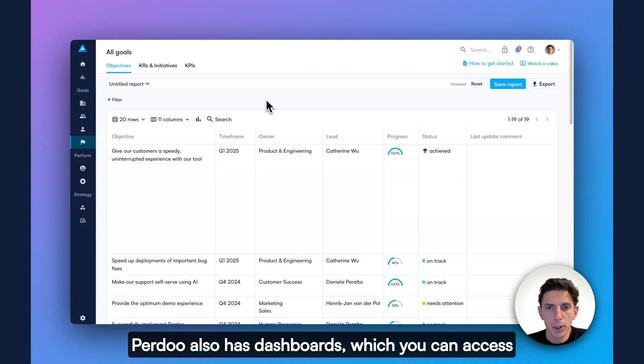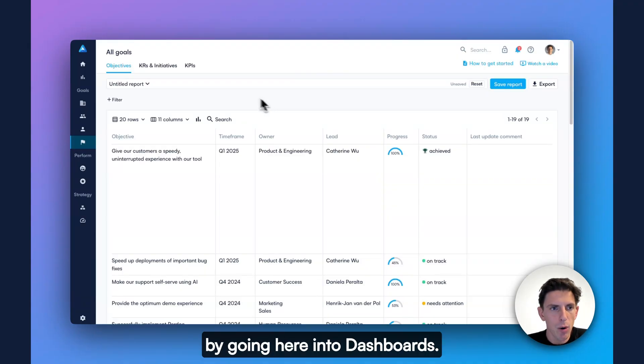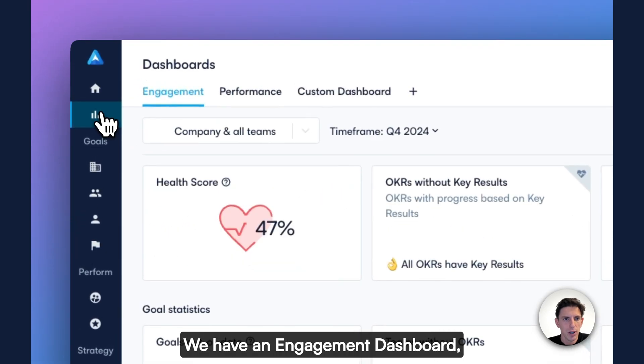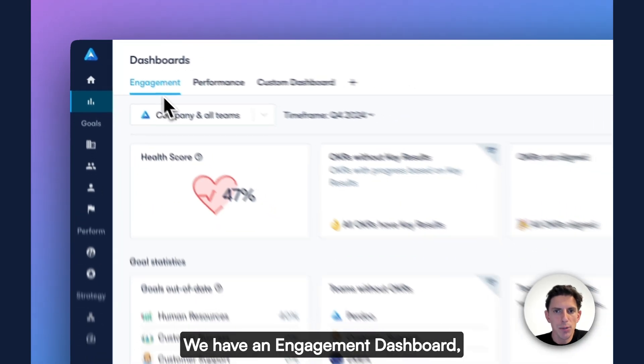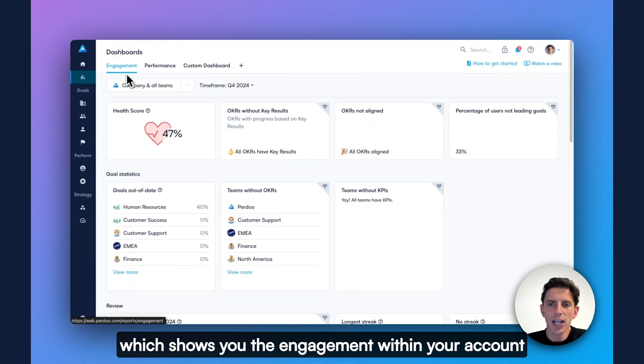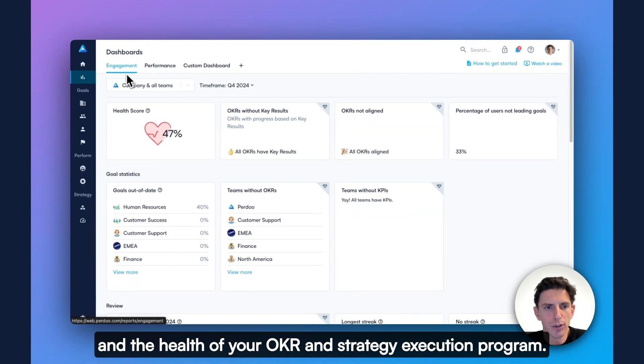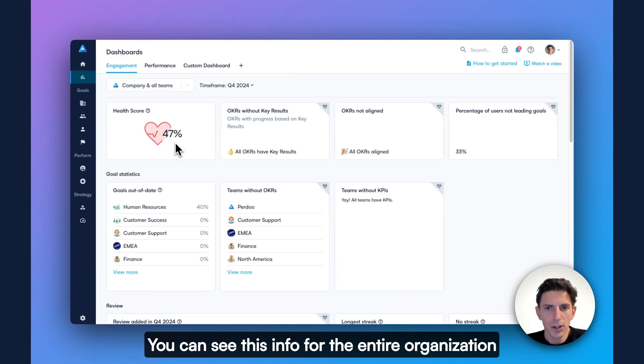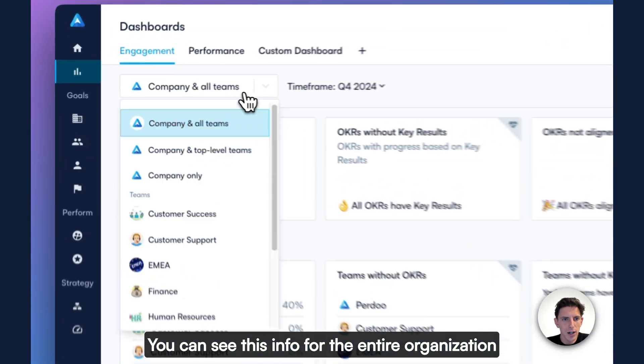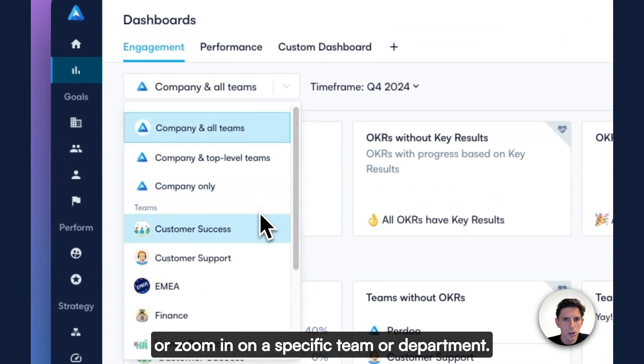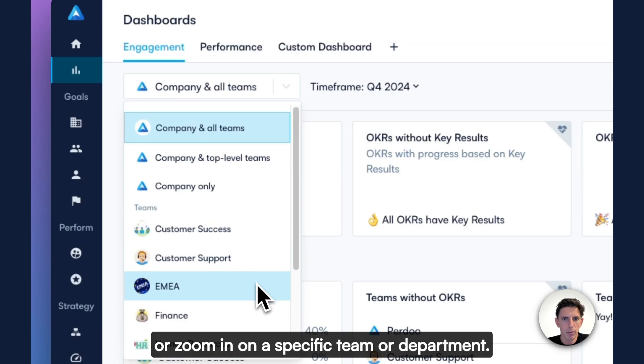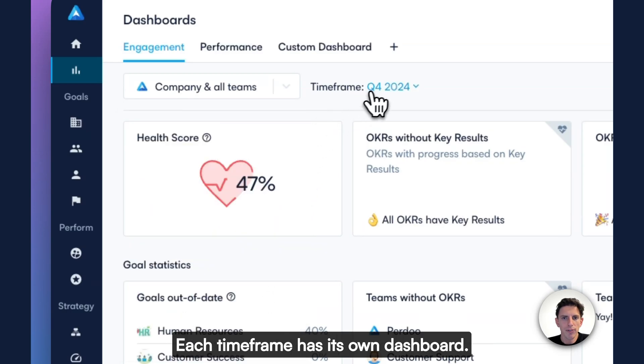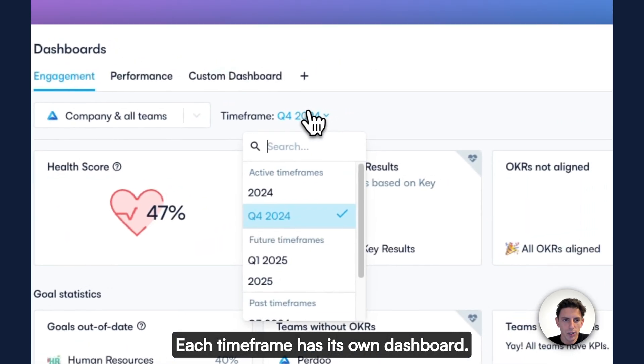Perdoo also has dashboards, which you can access by going here into dashboards. We have an engagement dashboard, which shows you the engagement within your account and the health of your OKR and strategy execution program. You can see this info for the entire organization or zoom in on a specific team or department. Each timeframe has its own dashboard.